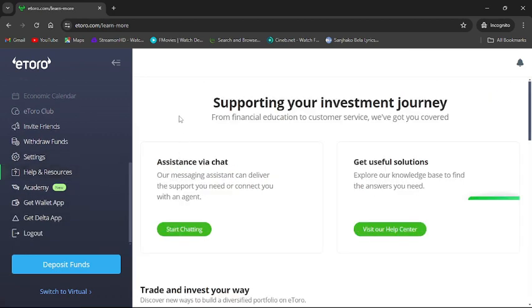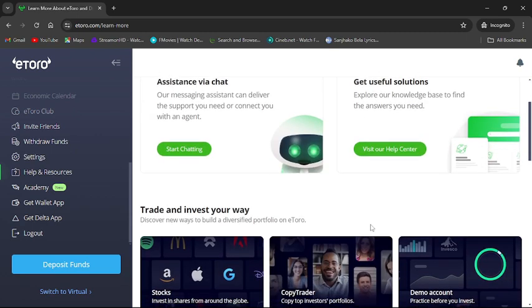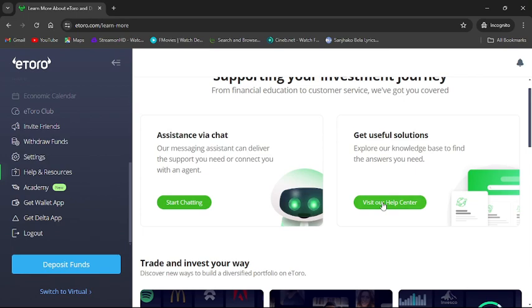You can't directly change your address on your eToro. So just click to visit our help center. It will redirect you to the help center page.